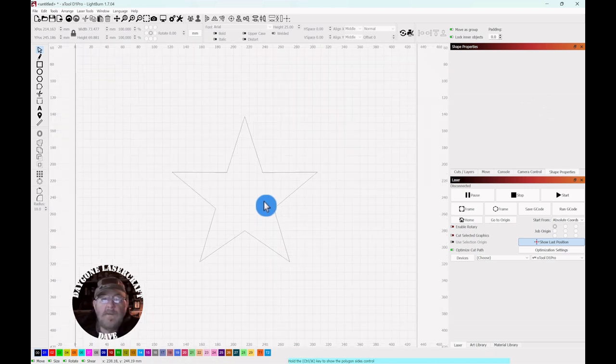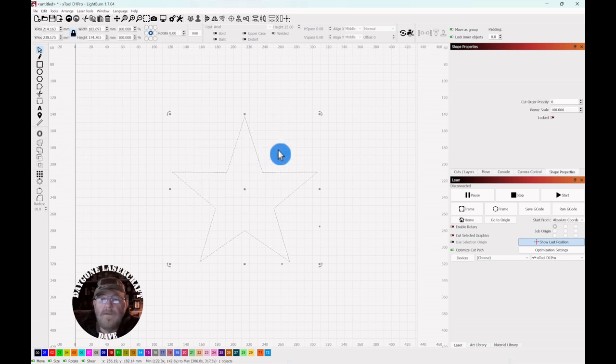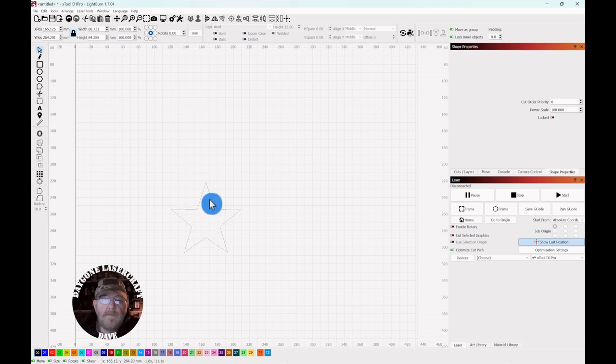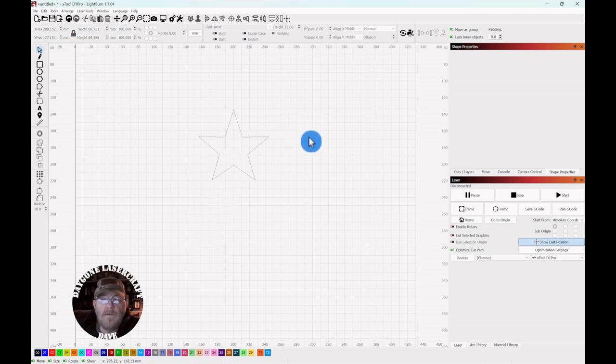Now I've seen this done a couple of other ways, which are quite painful. I think this is the best way. So then you can put this in your art library, hang on to it, and you have a star. And that wraps up today's to the point topic.